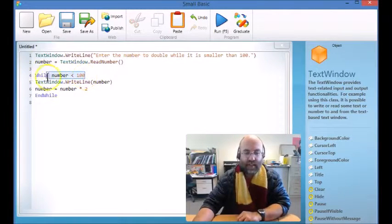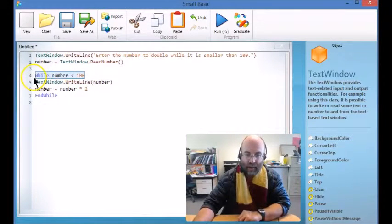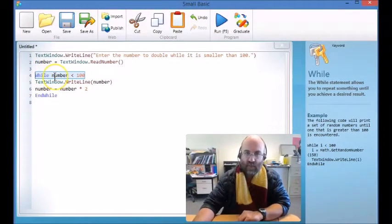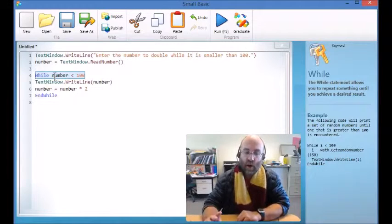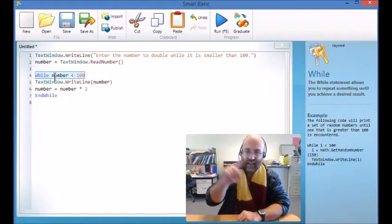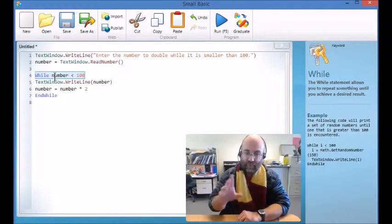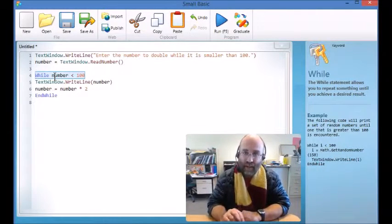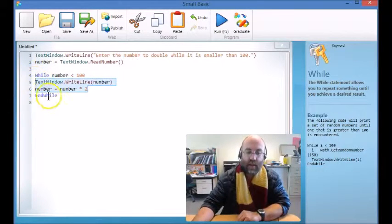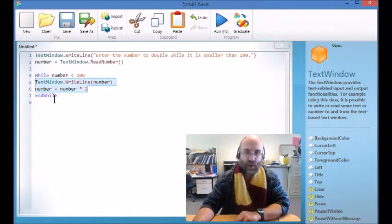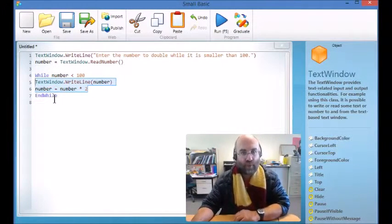Now this is where it starts to get interesting. This loop says 'while', so we set a condition for while. While number is less than 100, do the code in between. Once that stops being true, it will stop doing that code.